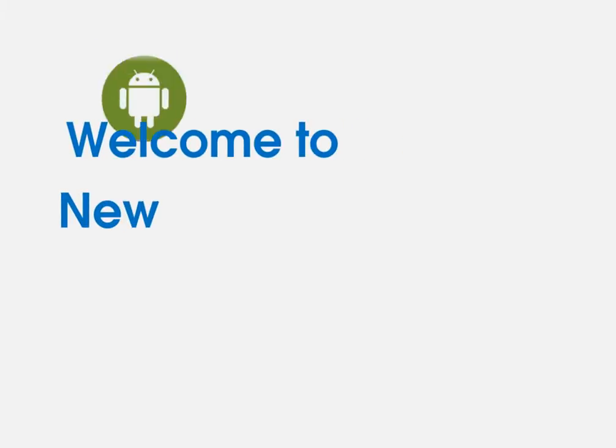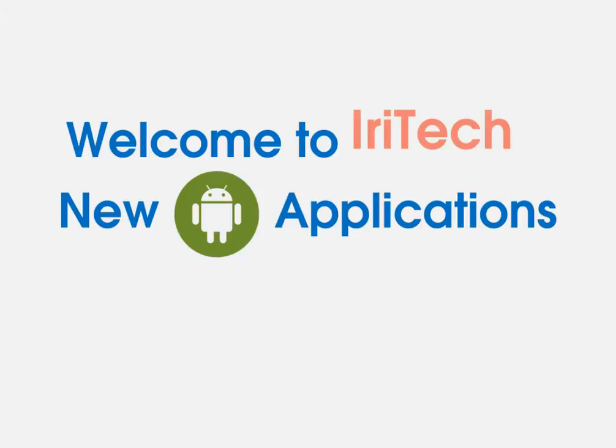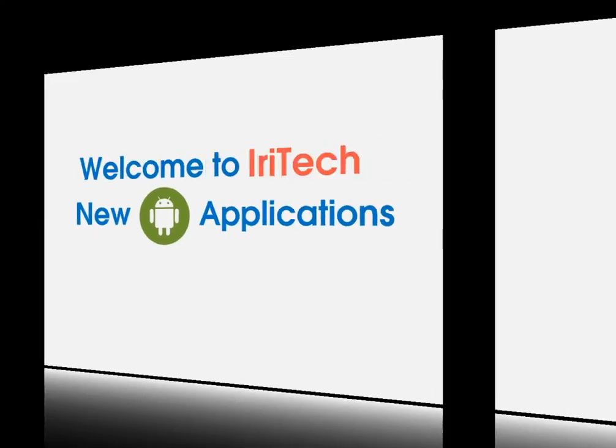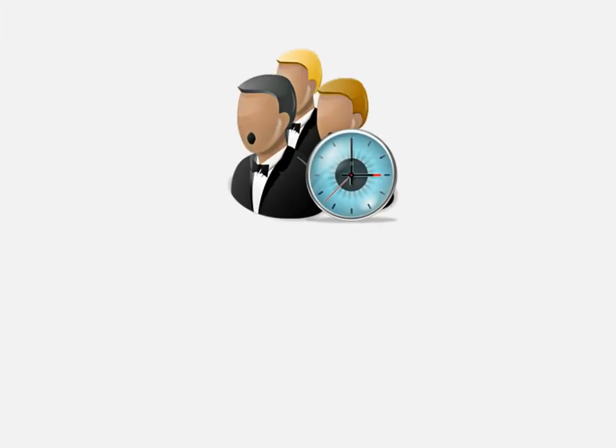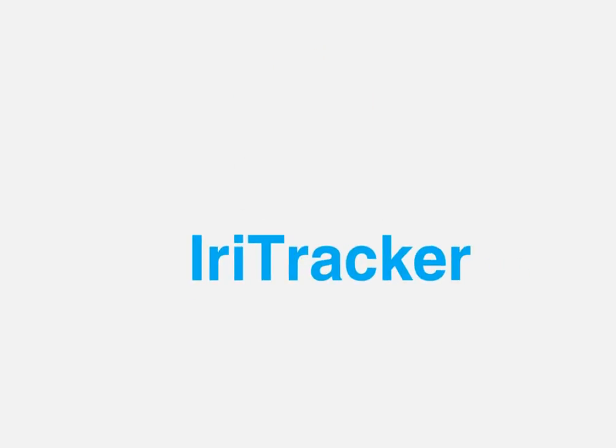Welcome to new Android applications developed by AvidTech. This month, we are introducing an iris biometric time and attendance system called IriTracker.